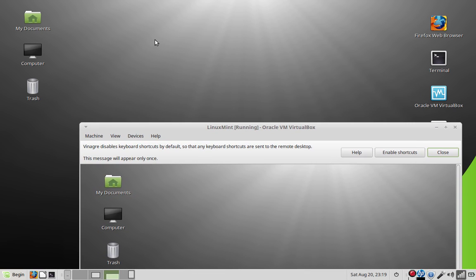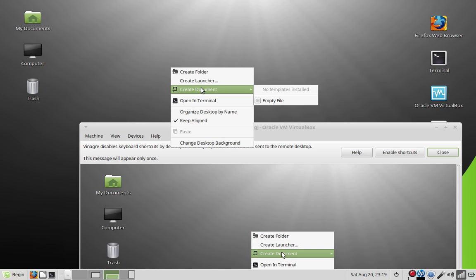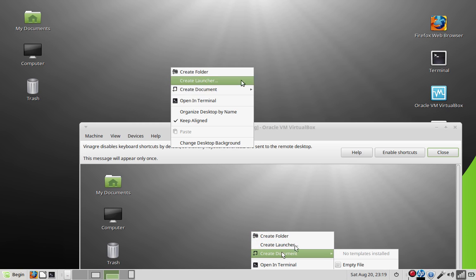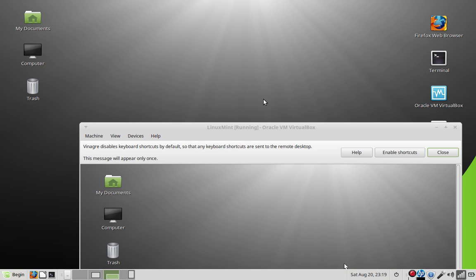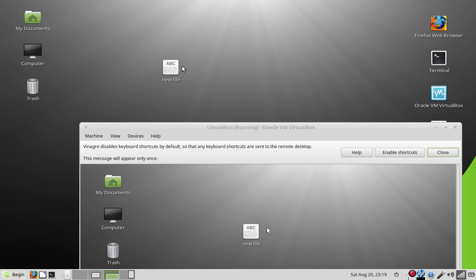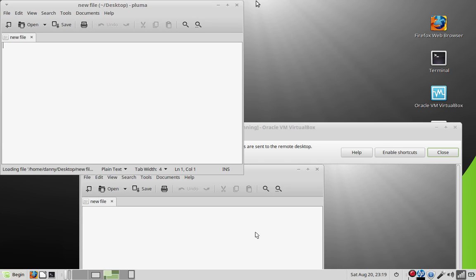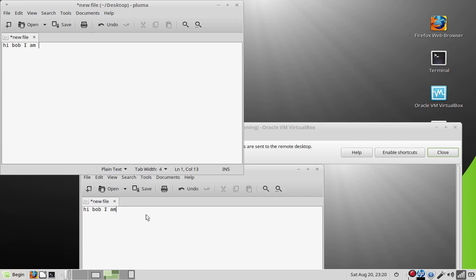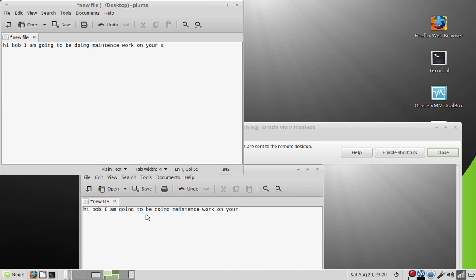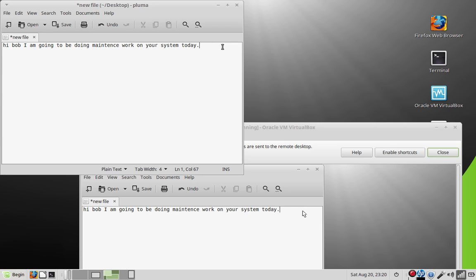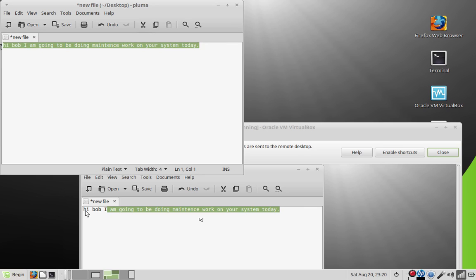You can just right click on here, create document, empty file. Let's go ahead and load it. And you're going to be like, hi Bob, I am going to be doing maintenance work on your system today. So you can talk to them. And they'll be like, okay, he's hacked into my computer now. What are you doing? What are you doing to me?